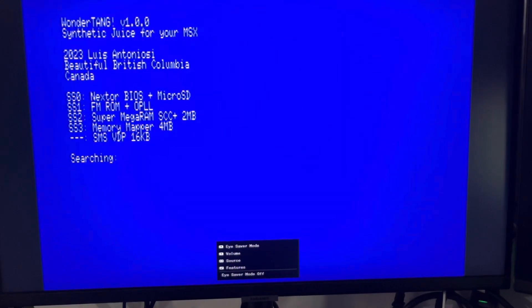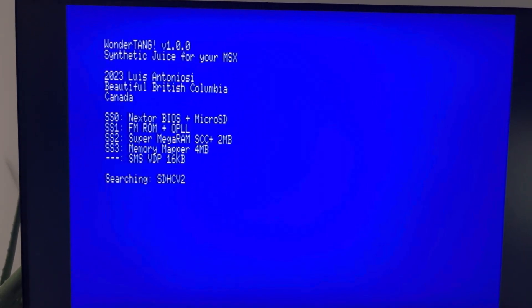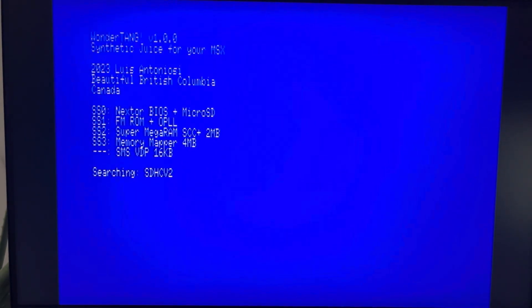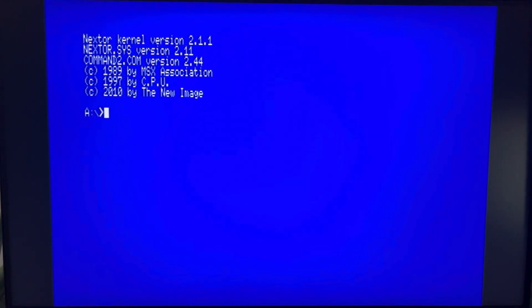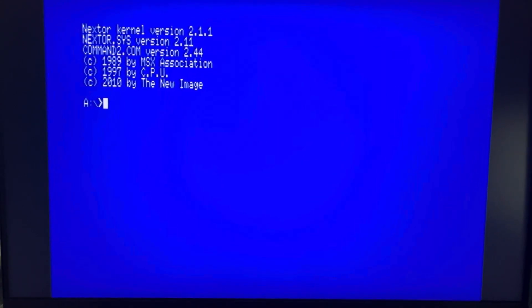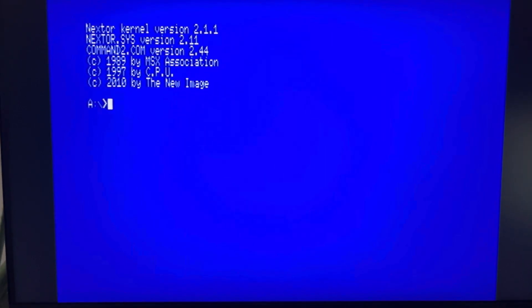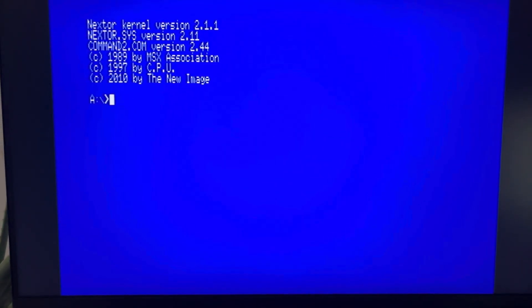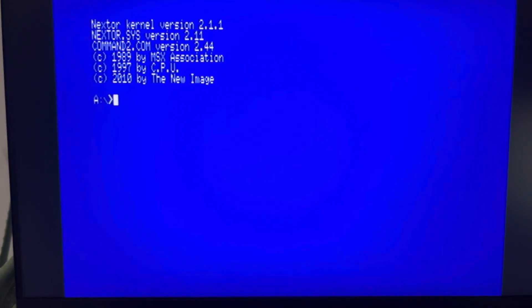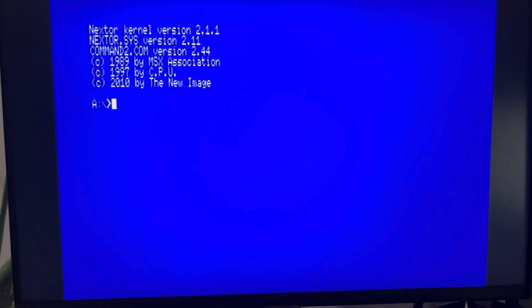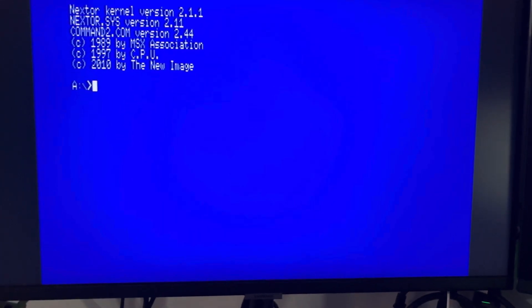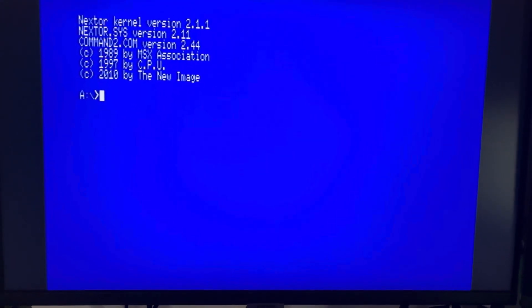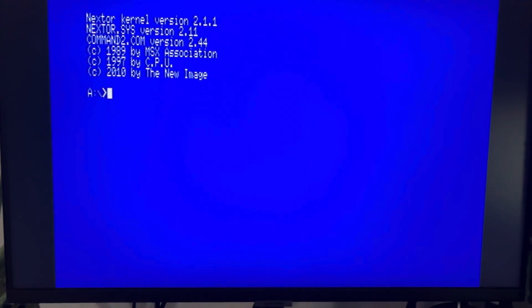When it starts, before the FPGA finishes loading, it tries to pull down on the wait line. It doesn't work because internally it has a very weak pull-up—one kilo-ohm pull-up on the wait line. So what it does is it reads the expanded slot before the FPGA finishes. So what I did was create a ROM that checks the expanded slot and creates a soft boot so it can detect the expanded slot with all the other things.